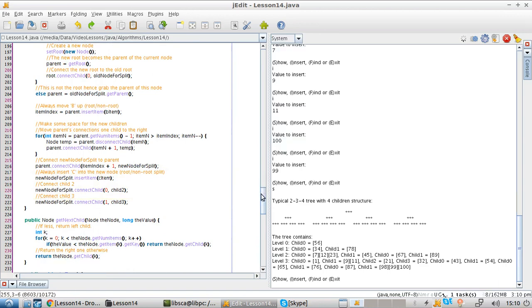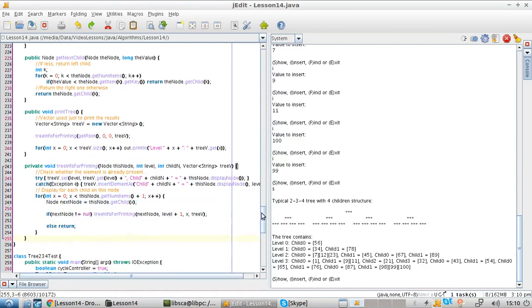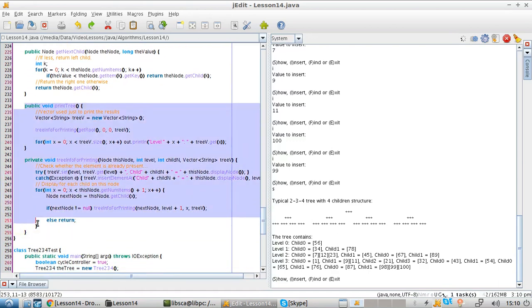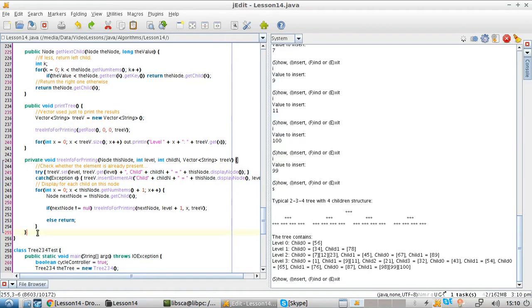I'm going to leave the rest of the code for you to analyze. This is a simple printout. Thank you very much for watching.